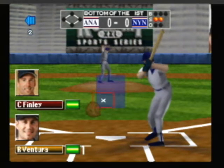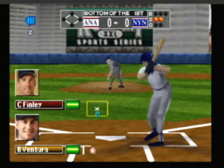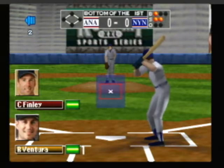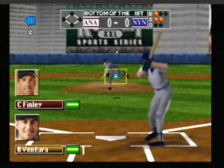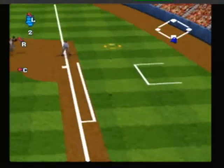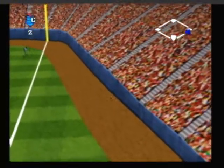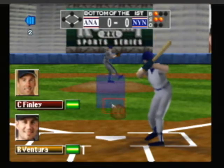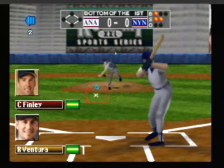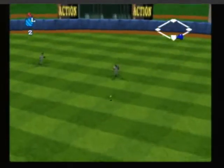Now the pitch, here's the pitch — foul ball. A hard line drive to right center, it drops in.